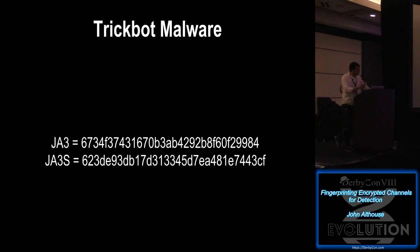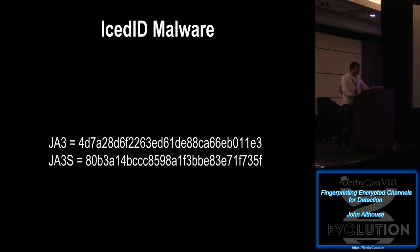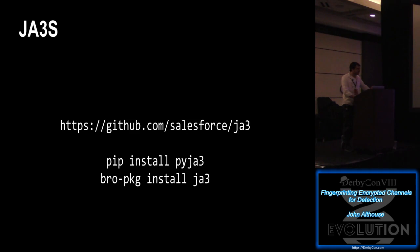So what can we tell from that? Some examples, TrickBot malware. There's a JA3 and a JA3S. The TrickBot command and control servers respond always the same to the TrickBot client. It never changes. Same with ICE ID. The Tor client, again, the Tor servers respond exactly the same to the Tor client. And it's been open sourced. It's on the same GitHub. If you do a bro package install JA3, you also get JA3S built in.